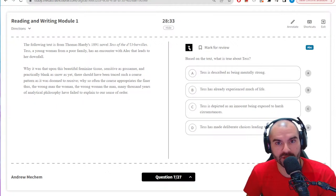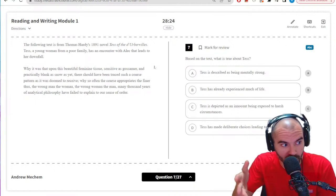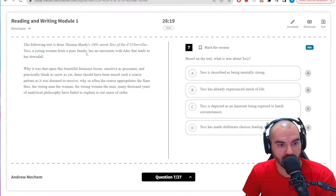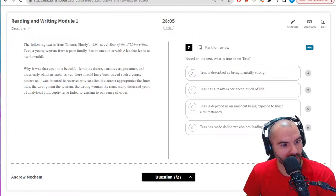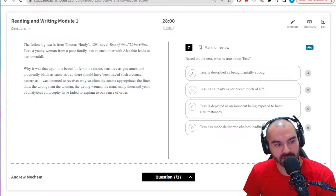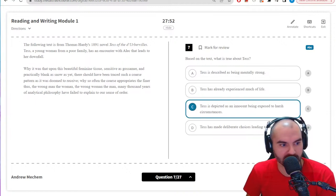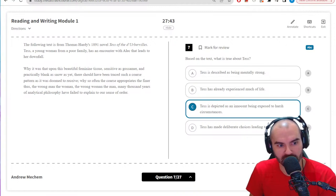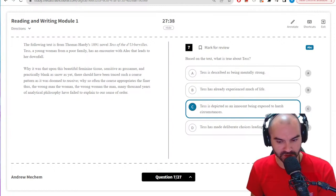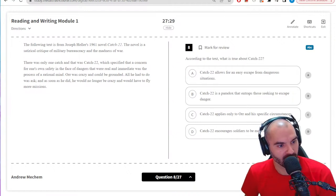I'm keeping track of time — I've got 28 minutes left on question seven, doing well. I want to use at most one minute per question, and I'm gaining time right now to spend when I need it. Question about Tess: a young woman from a poor family, an encounter with Alec leading to her downfall — beautiful, feminine, sensitive... something bad happens. 'Innocent exposed to harsh circumstances' seems right — I see the 'blank as snow' comment there. It doesn't seem like deliberate choices, so going with C.